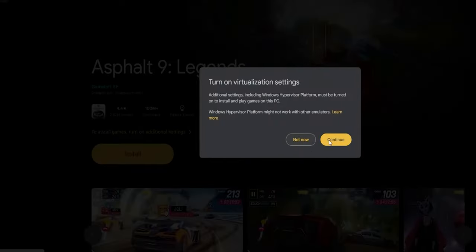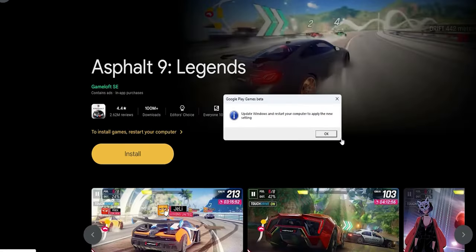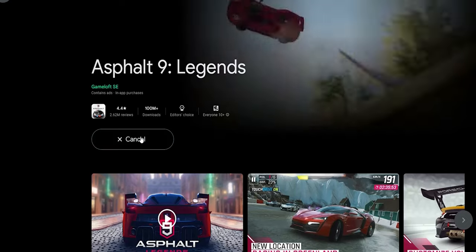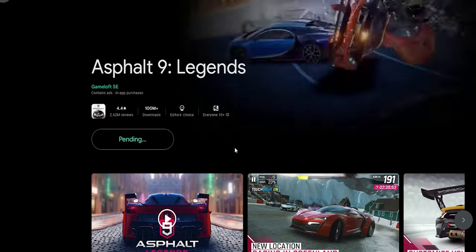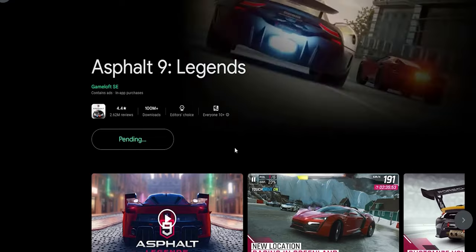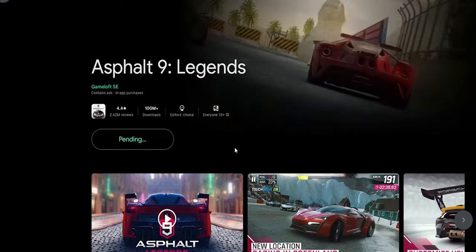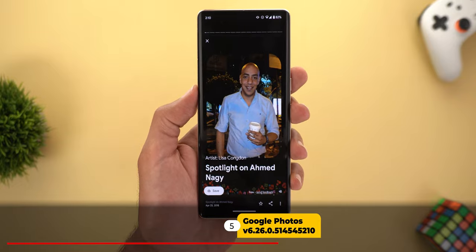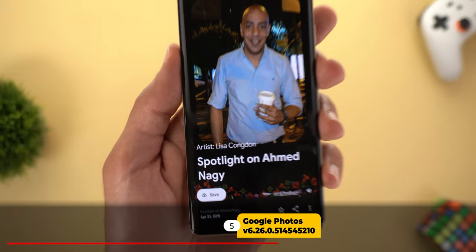You might see an orange Install button, which means the Windows Hypervisor Platform is not activated. Follow the on-screen instructions and Google Play Games will automatically activate it, then ask you to restart the PC. Once the restart is done, the Install button will turn green, allowing you to install whatever game you want from the Google Play Store and enjoy playing on a bigger screen.